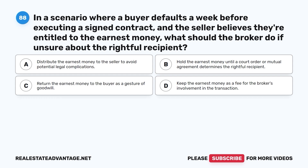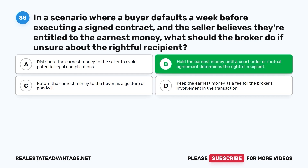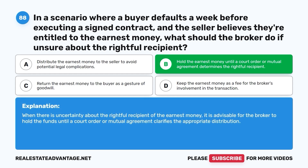Question 88. In a scenario where a buyer defaults a week before executing a signed contract and the seller believes they're entitled to the earnest money, what should the broker do if unsure about the rightful recipient? A. Distribute the earnest money to the seller to avoid potential legal complications. B. Hold the earnest money until a court order or mutual agreement determines the rightful recipient. C. Return the earnest money to the buyer as a gesture of goodwill. D. Keep the earnest money as a fee for the broker's involvement. The correct answer is B. When there is uncertainty about the rightful recipient of the earnest money, it is advisable for the broker to hold the funds until a court order or mutual agreement clarifies the appropriate distribution.